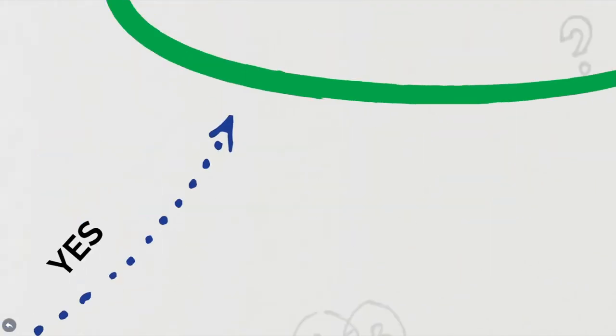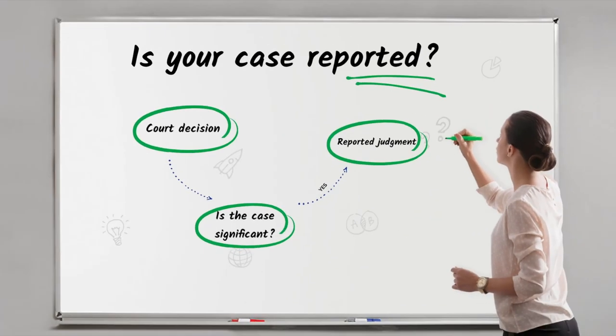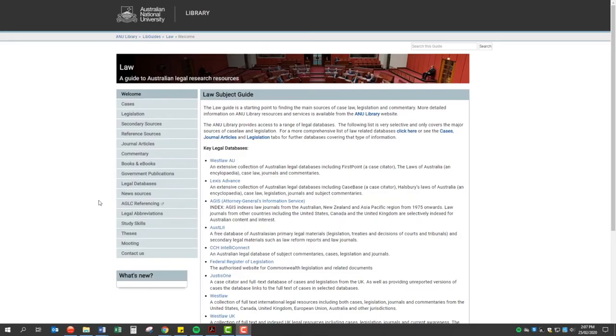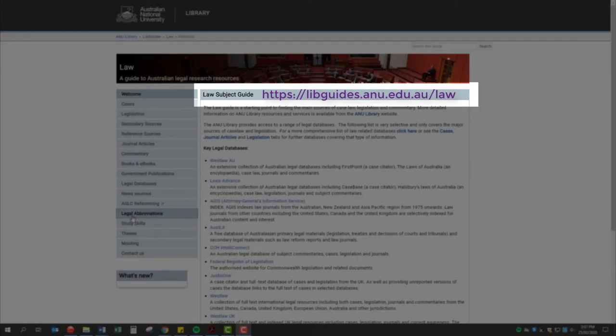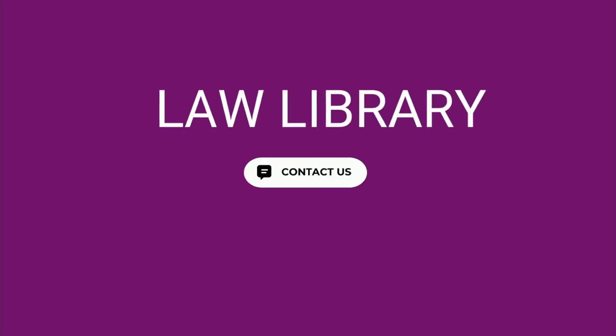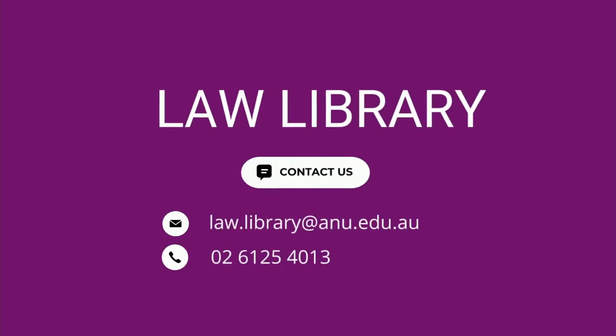To find out what an abbreviation stands for, you can use any of the indexes listed under the Legal Abbreviations tab on the ANU Law Subject Guide. For more adventures in legal research, please view our other videos.